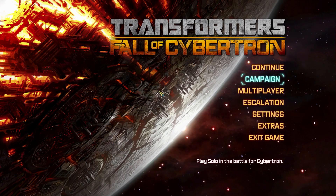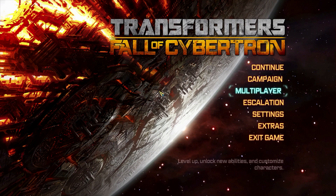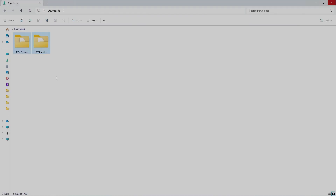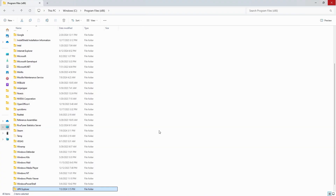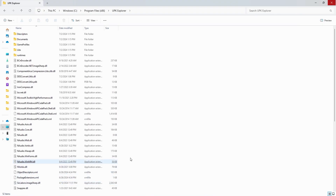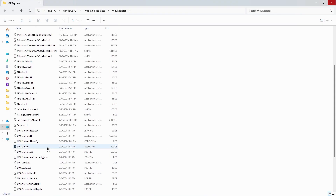So, without further ado, let's get this show started! You'll find a link in the description for both the UPK Explorer and the TFC Installer. Once you've downloaded and extracted both tools, find somewhere you'd like to store them. I just keep both in my Program Files x86 folder, but feel free to put these wherever you want. Once you have your folders placed, we can proceed by opening UPK Explorer.